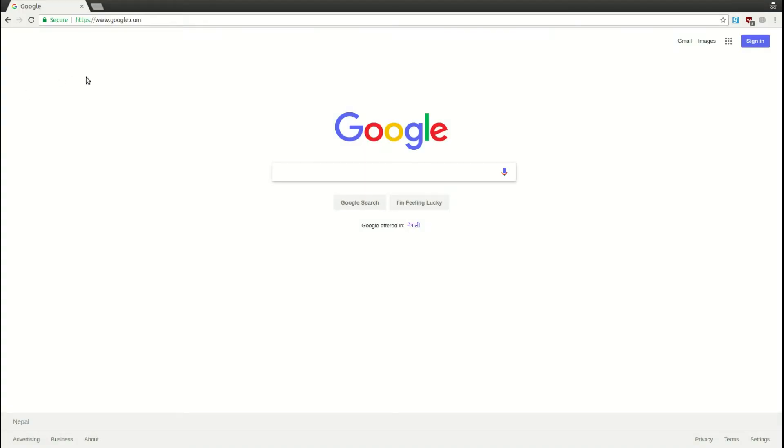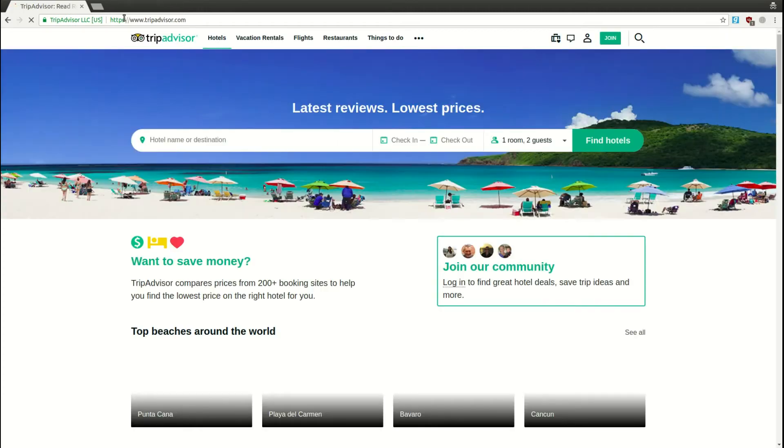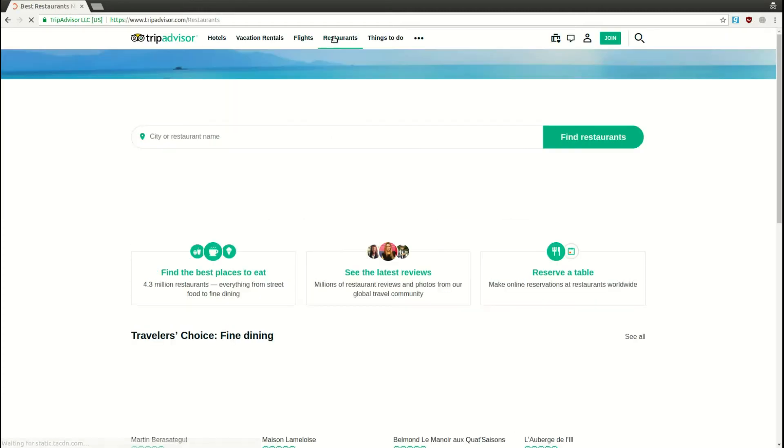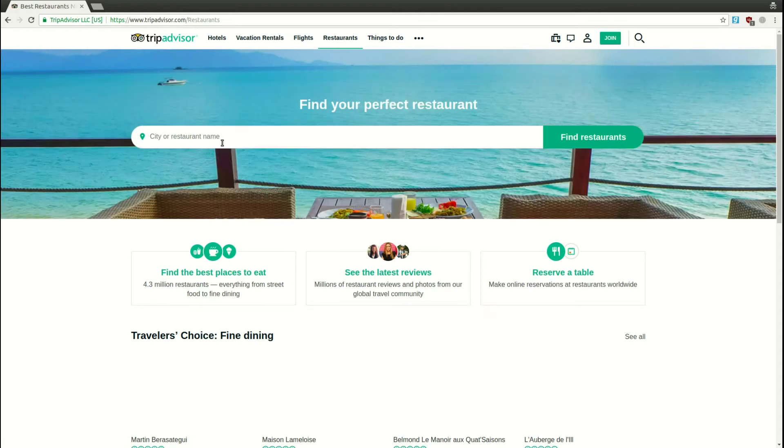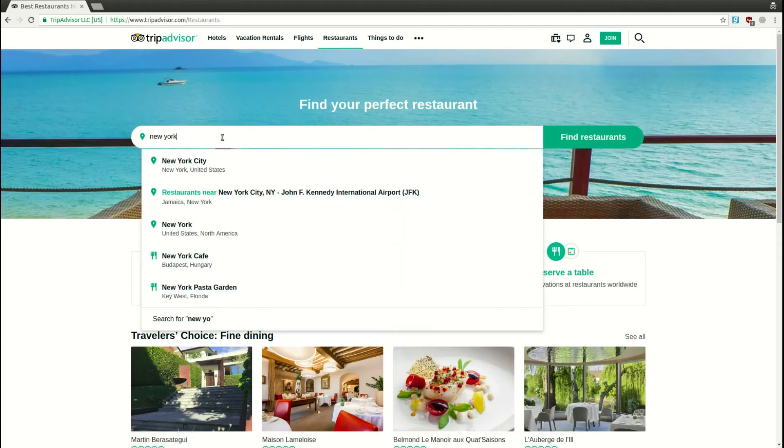For this tutorial, let's say we want to get results from TripAdvisor. Let's head to their website and go to Restaurants. Let's say our destination is New York City and Find Restaurants.